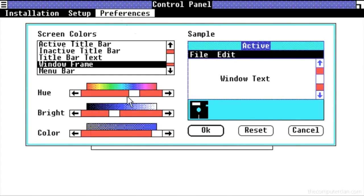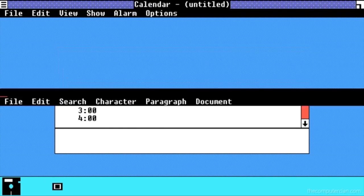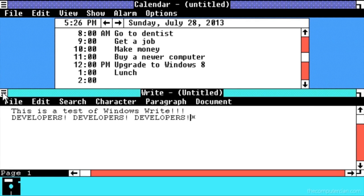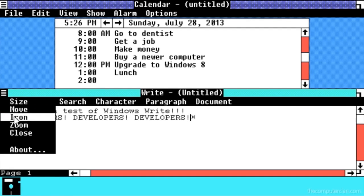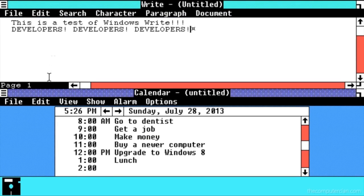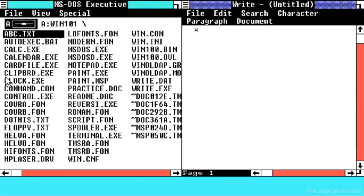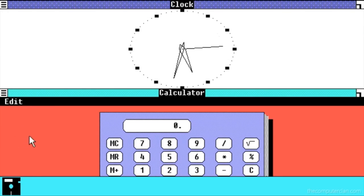Windows 1.0 shipped with several programs, which included MS-DOS file management, paint, Windows Writer, Notepad, calculator, and the calendar and clock, which helped people manage their day-to-day activities.